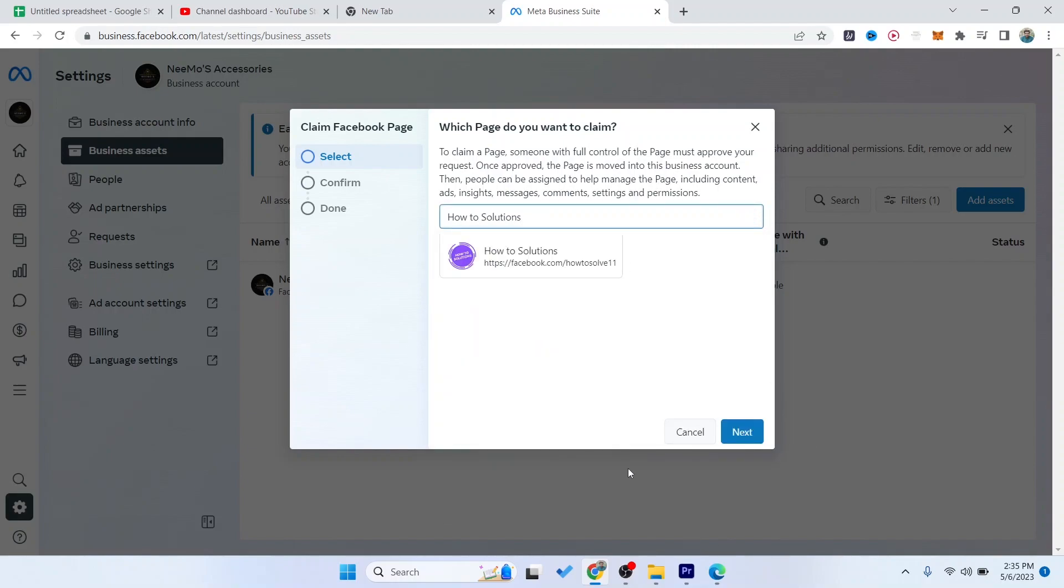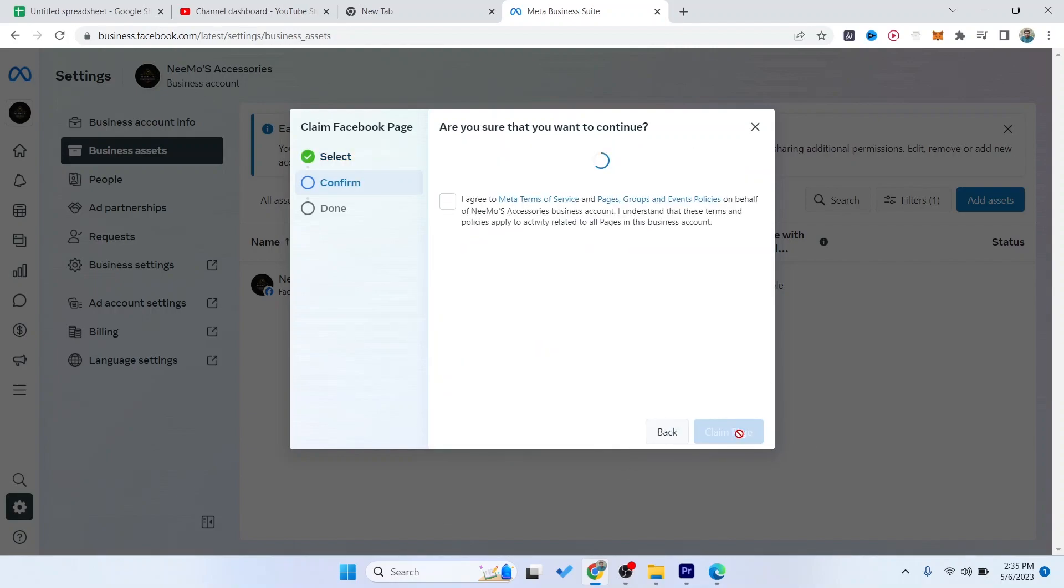Then you need to click on next, and here you can see, and then you need to click on this and click on claim page.